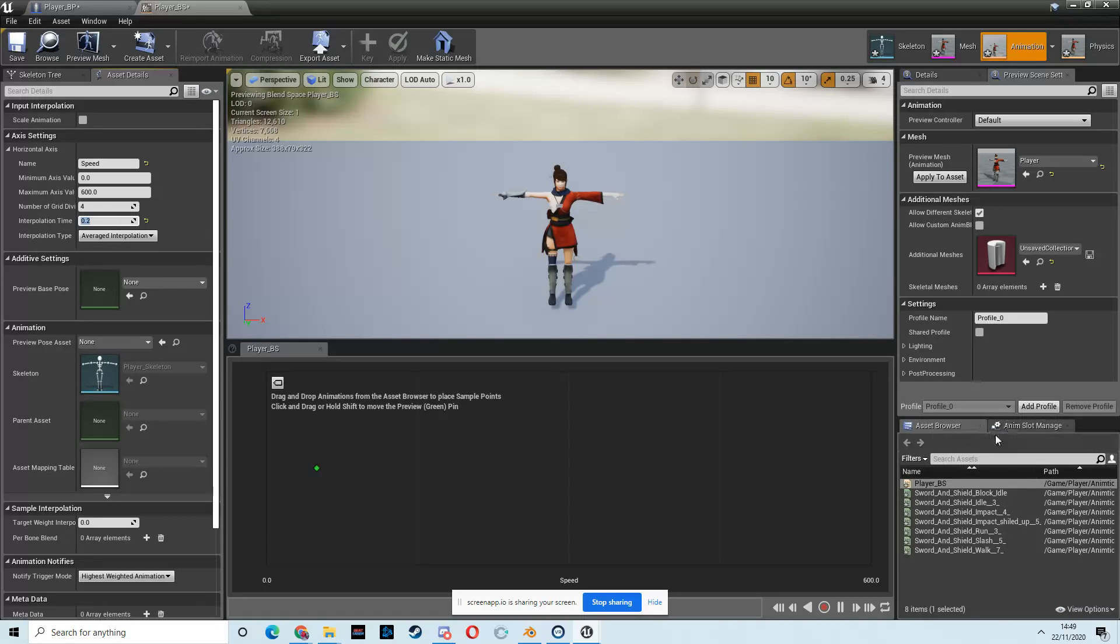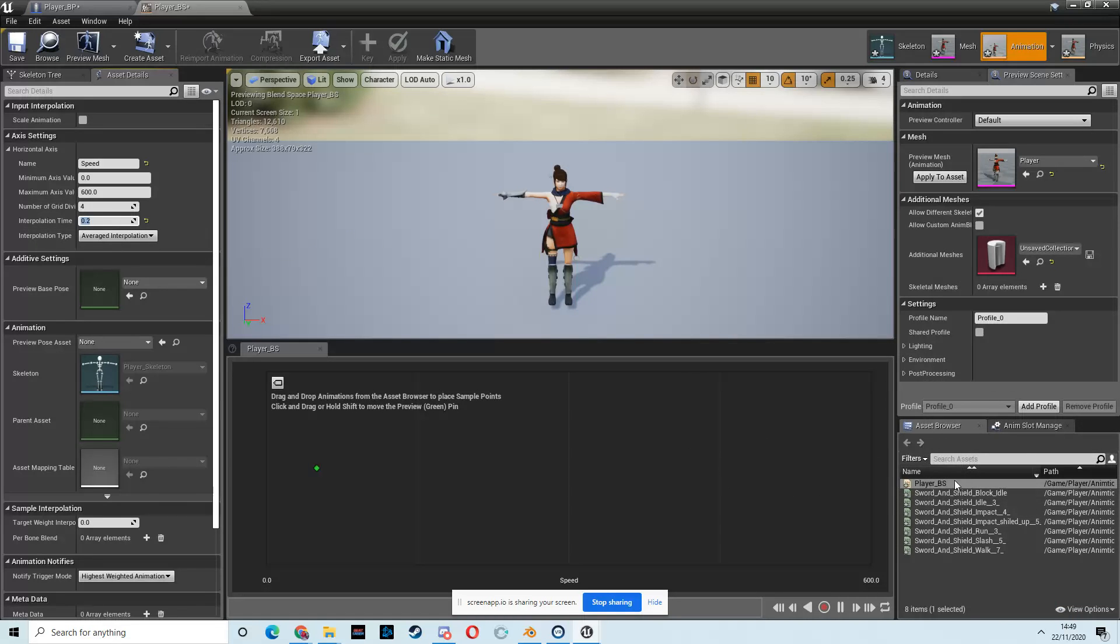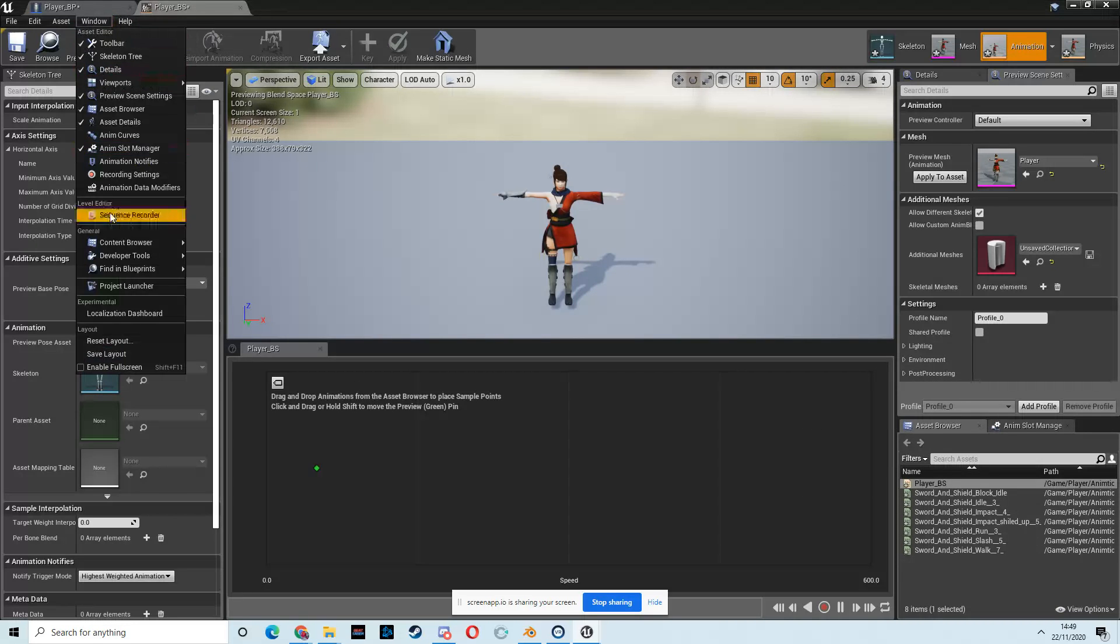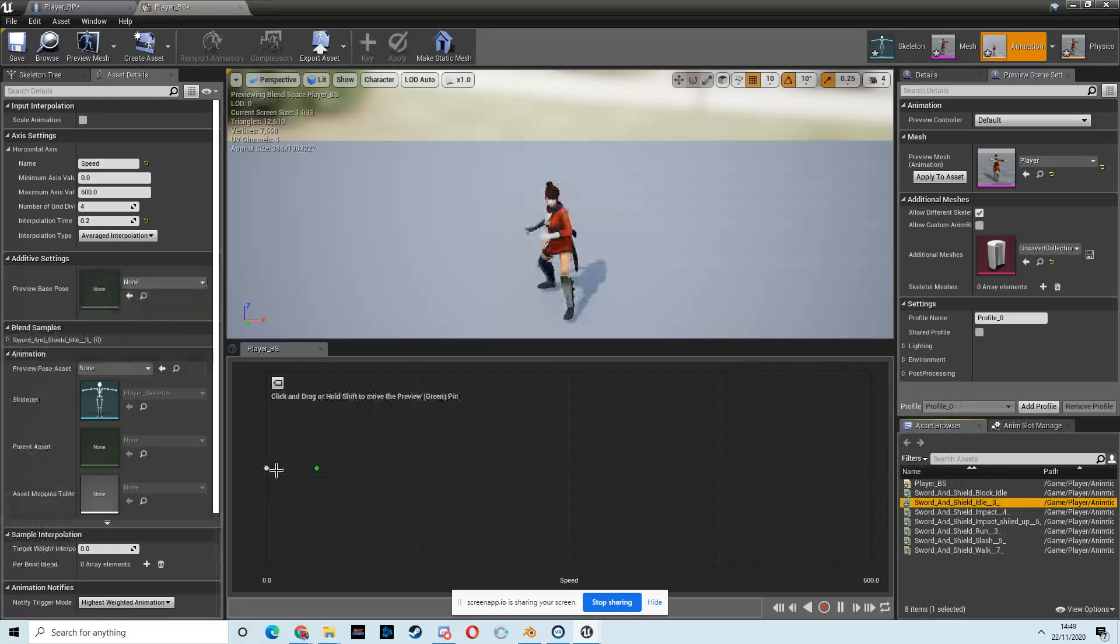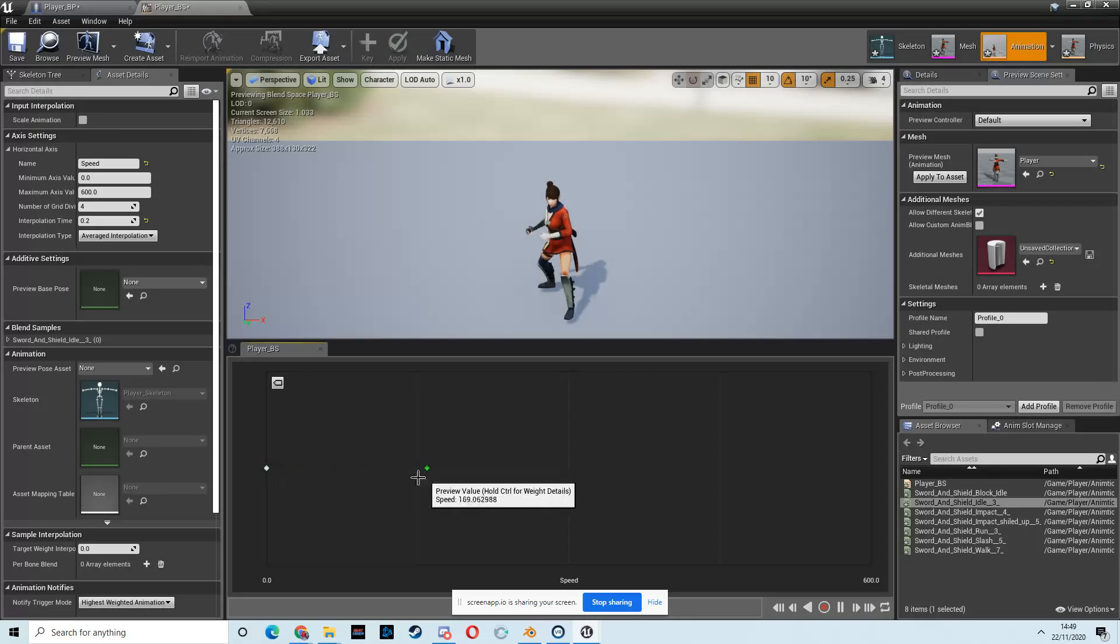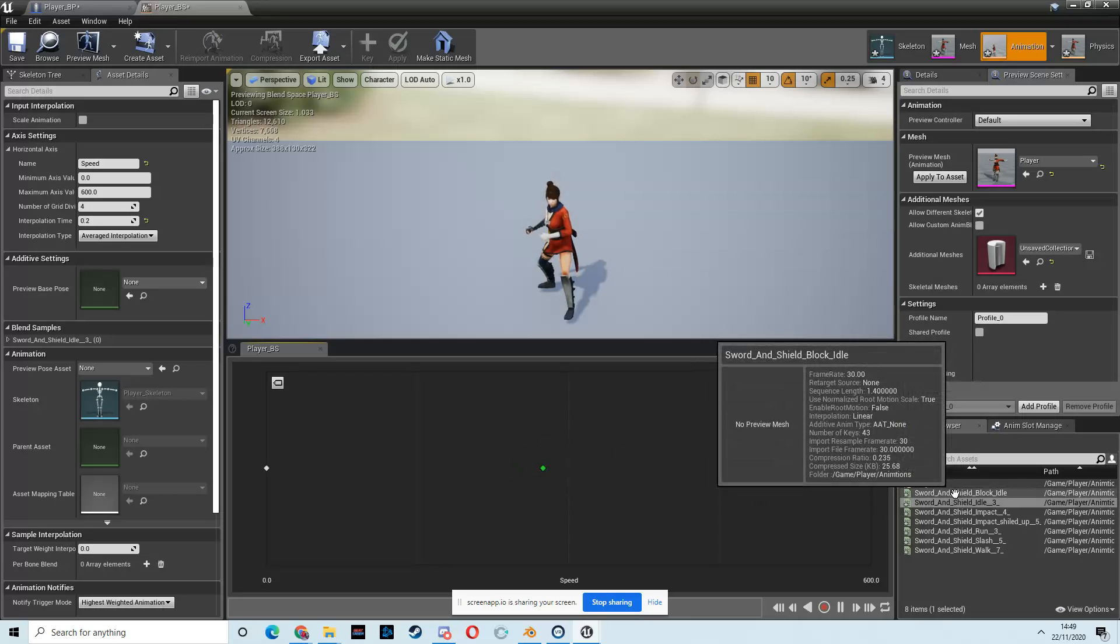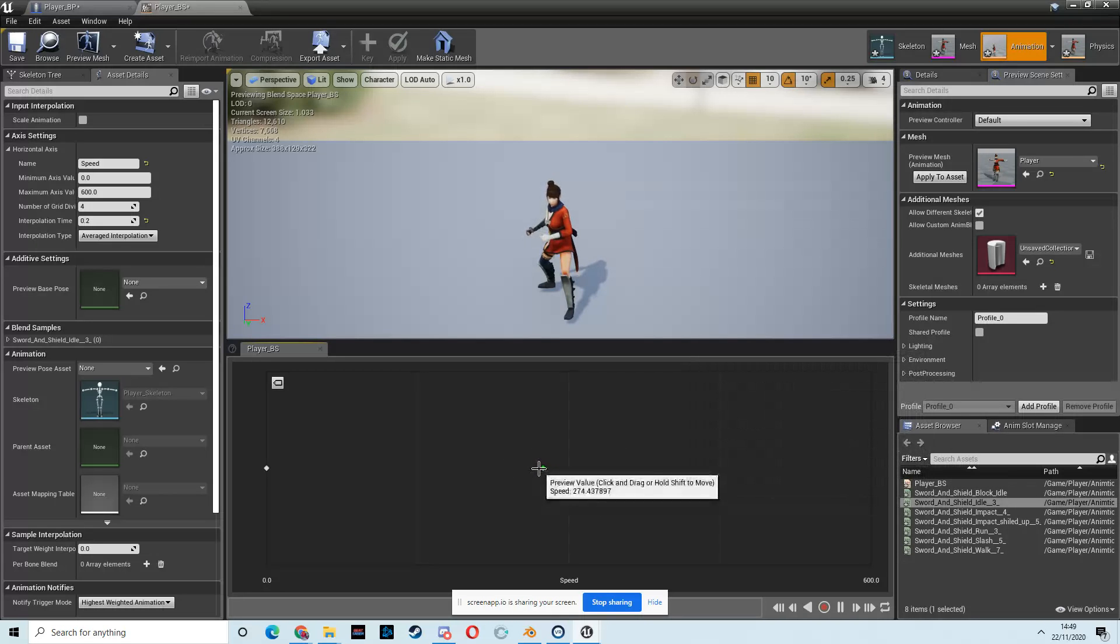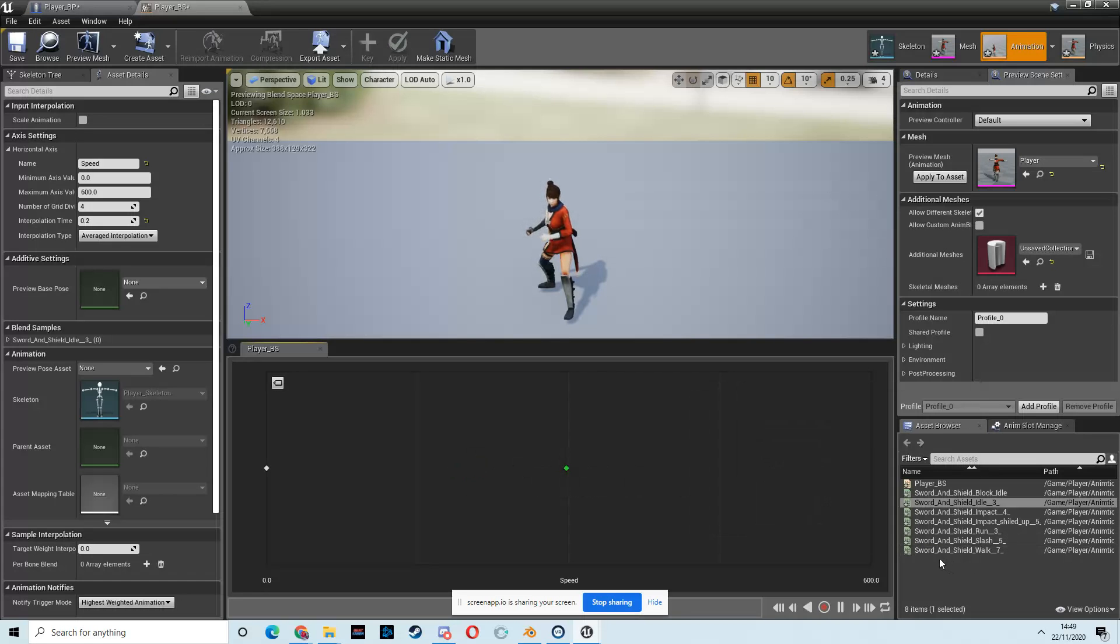Now, we've already imported our animation assets, and they will all be listed here. If you can't see this asset browser, it will be in the Windows tab up here. You'll be able to get it. So we want to start off with the idle animation. So let's find the sword and shield idle, which is this one. Make sure it isn't the block, because we're not doing that just yet. We'll run that from a different blend space, probably.